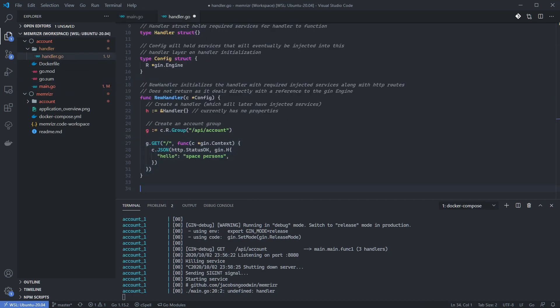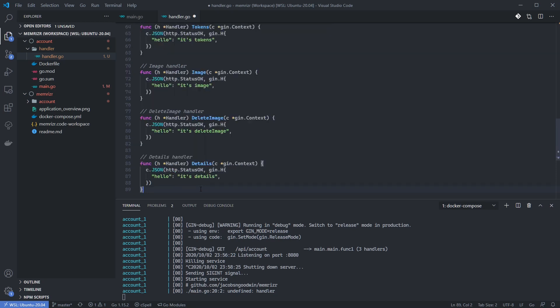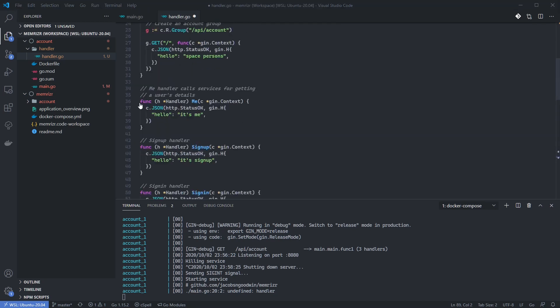We'll add these handler methods at the bottom of the file. These are all of the handler methods we'll be using for our application. For now, each method will merely return a message. These are all of the handlers we'll be using in our application. For now, each route will merely return a message which identifies which handler has been called.